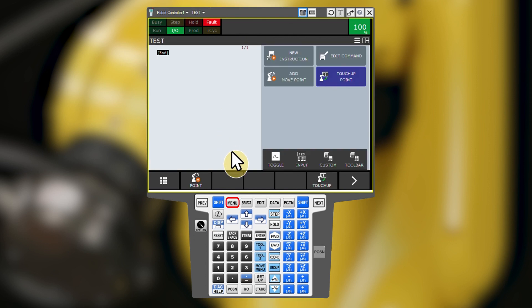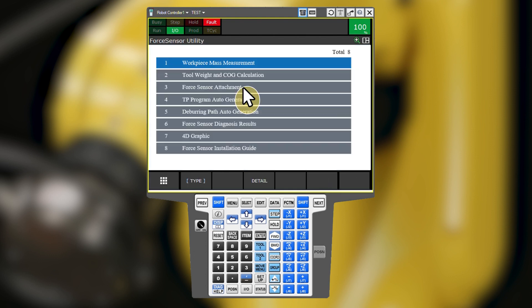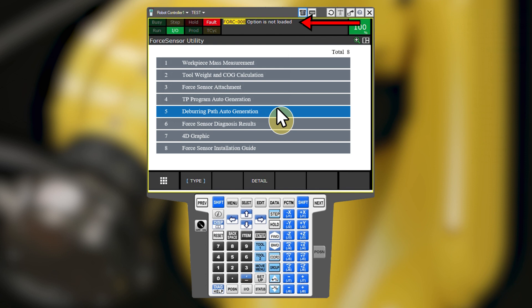From the menu utilities force sensor screen, we see that deburring path auto generation is an add-on option that this robot does not have. The FANUC force control manual explains how to use this feature.